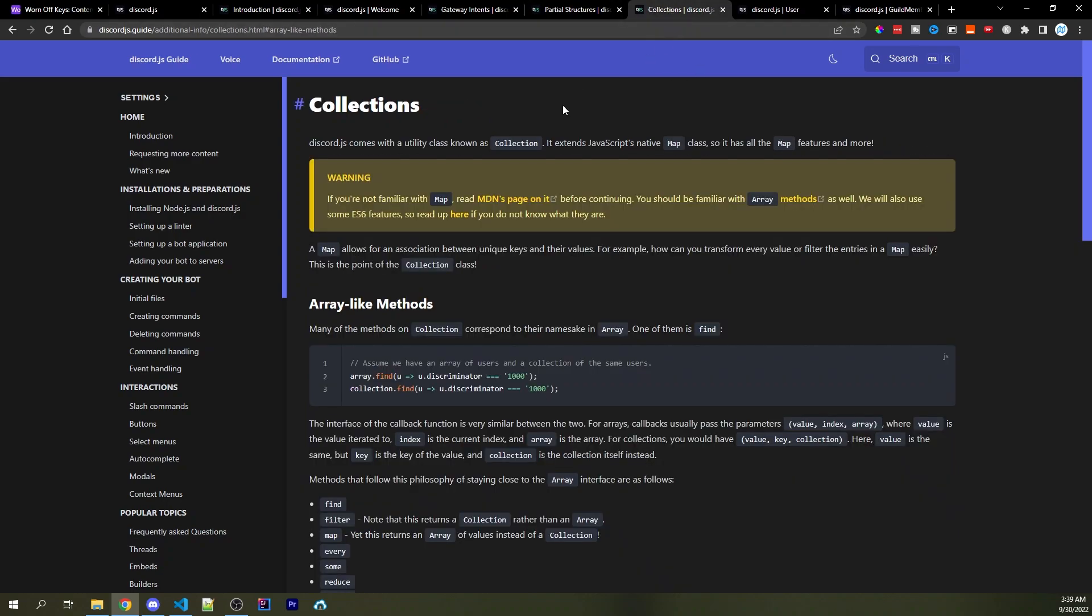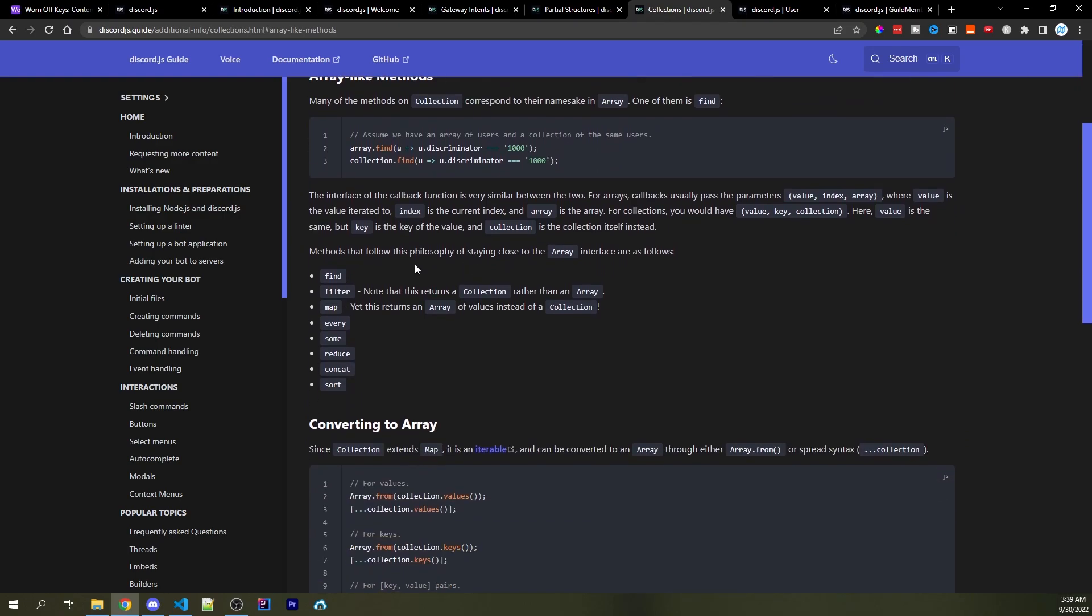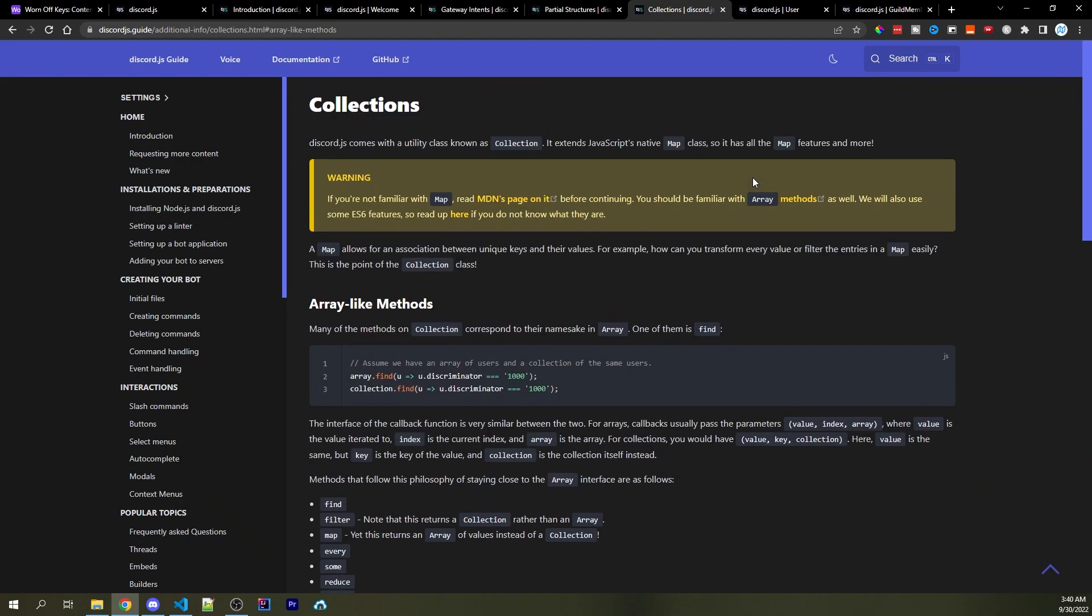The next up is going to be collections, which are basically just an extension of the JavaScript map, but they have some additional functionality. So for example, you have things like find, filter, map, etc. So if you're familiar with JavaScript maps, then you're going to be familiar with collections. And a link to the collection documentation as well as the map documentation for JavaScript can be found in the description as well.